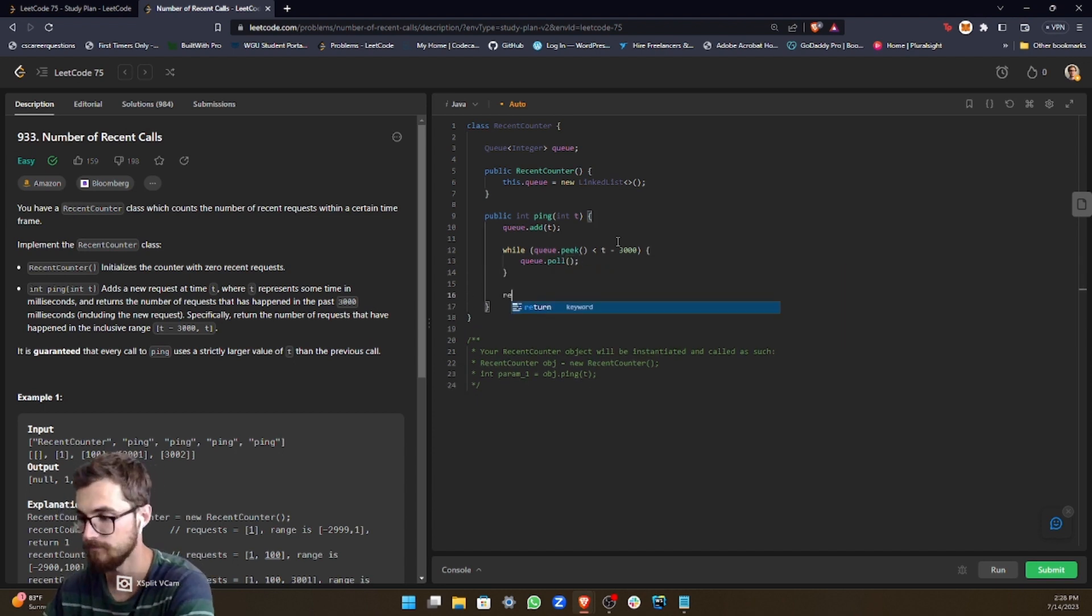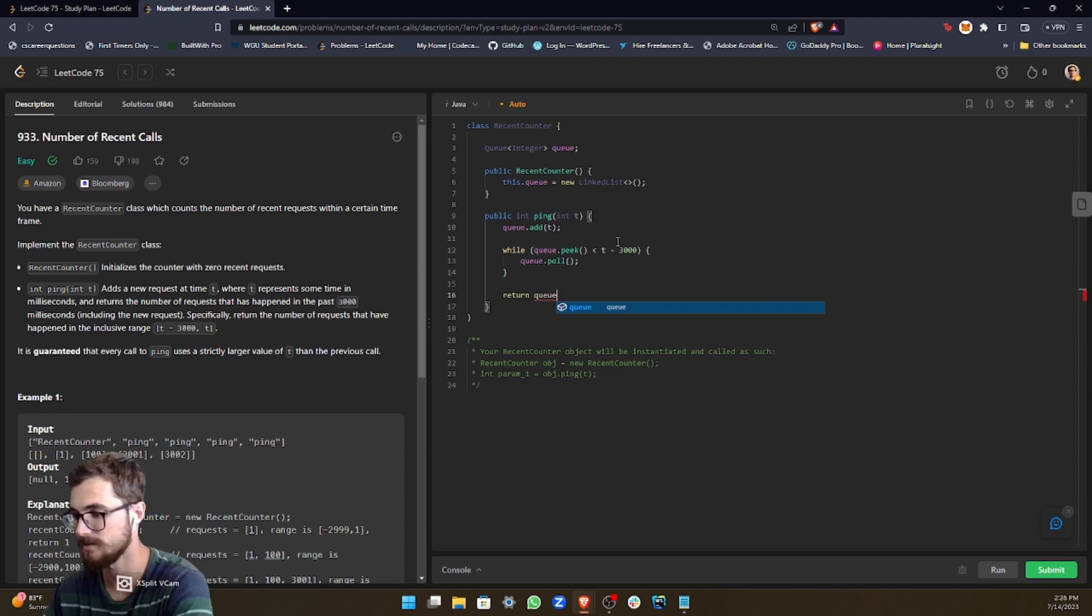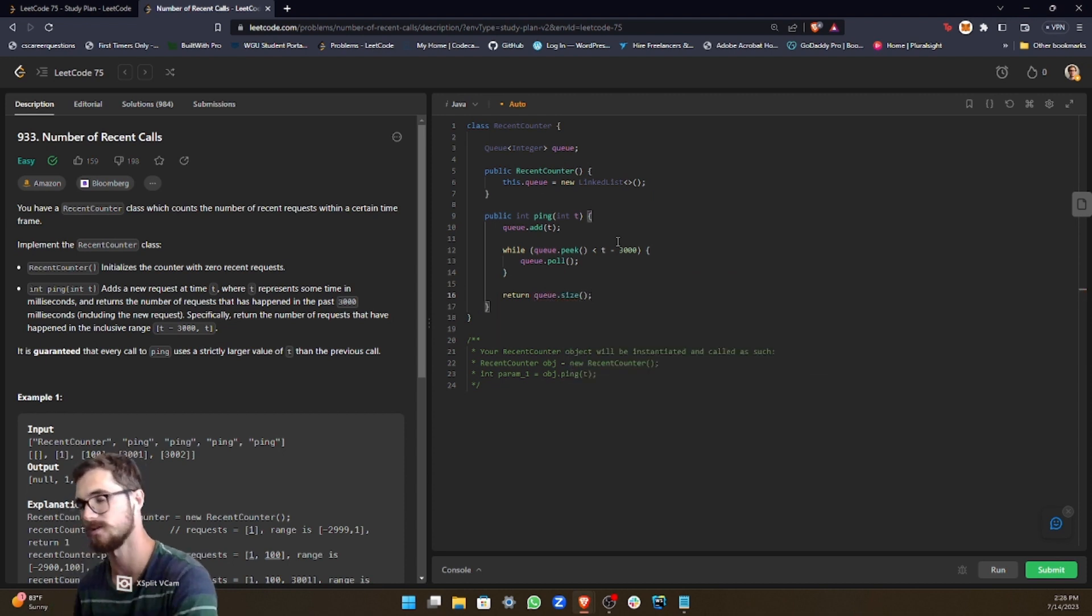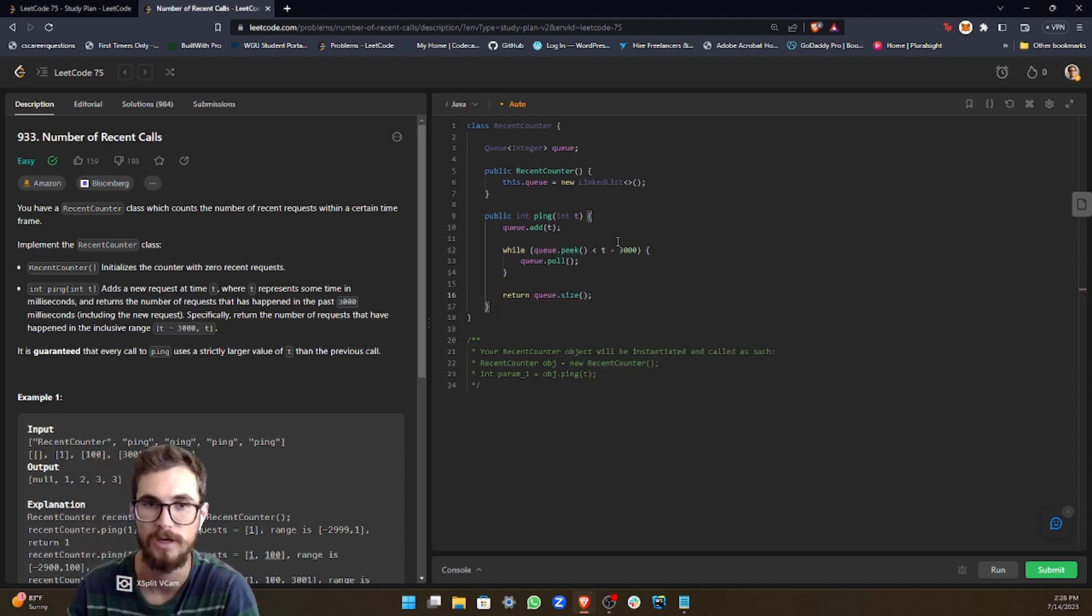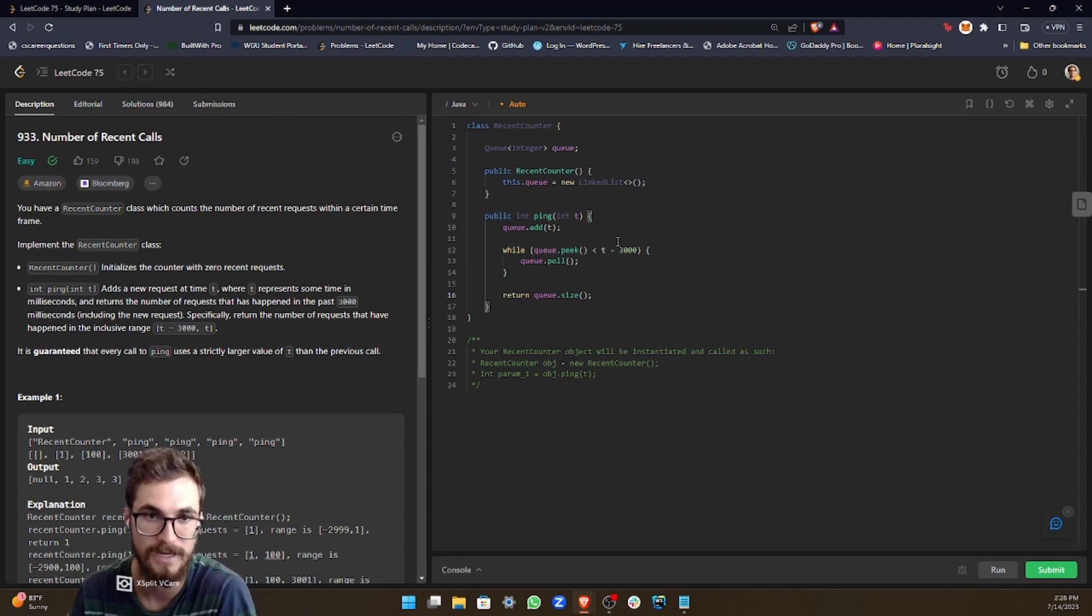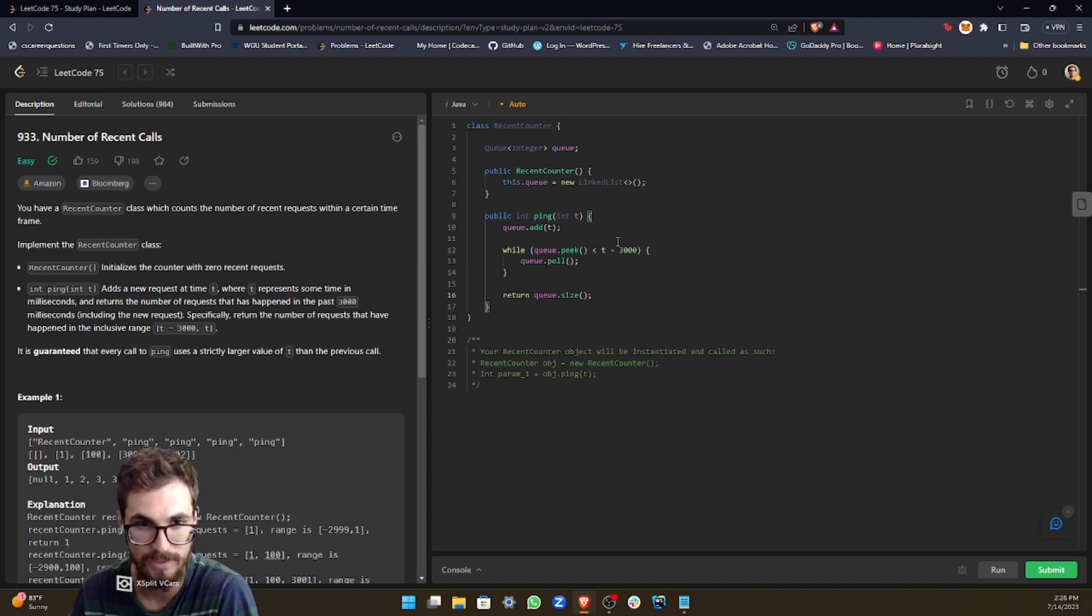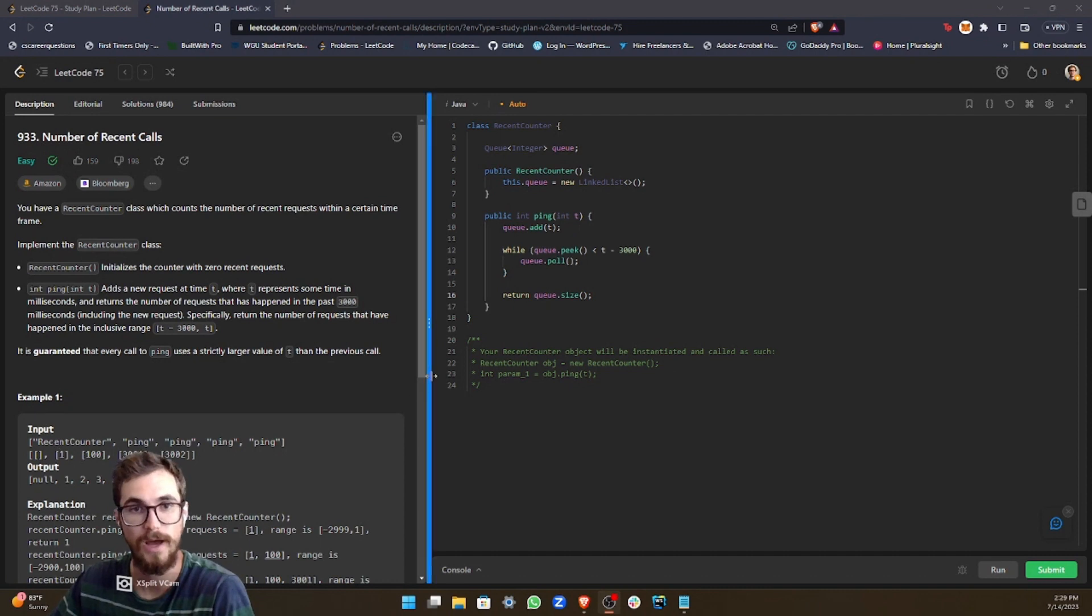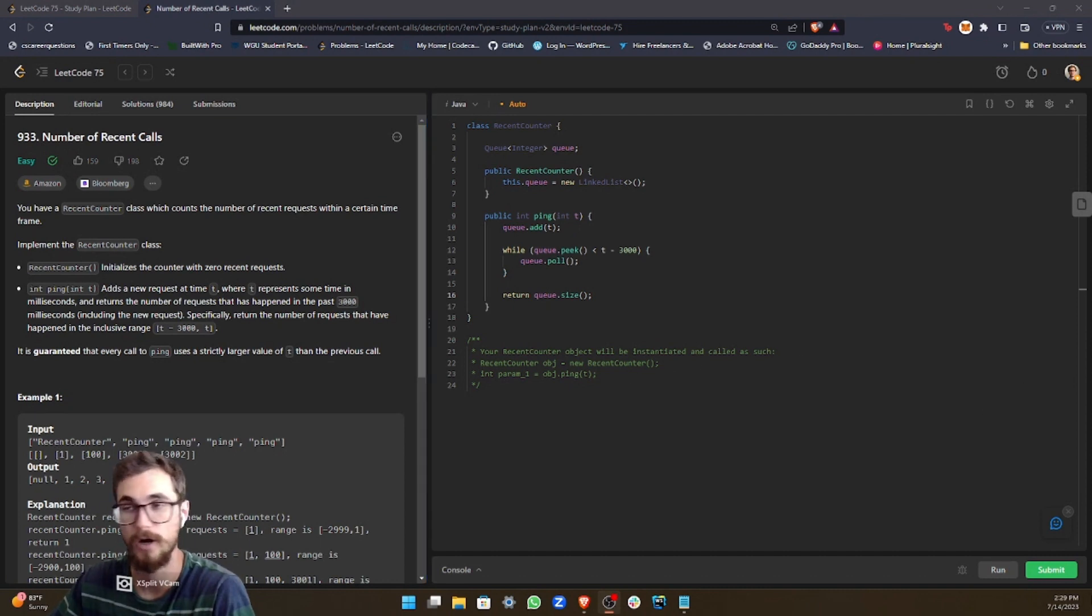And then we're going to return the size because every time that we call this method, we want to return the amount of requests that have been in the 3000 millisecond range. So let's go ahead and run our solution.